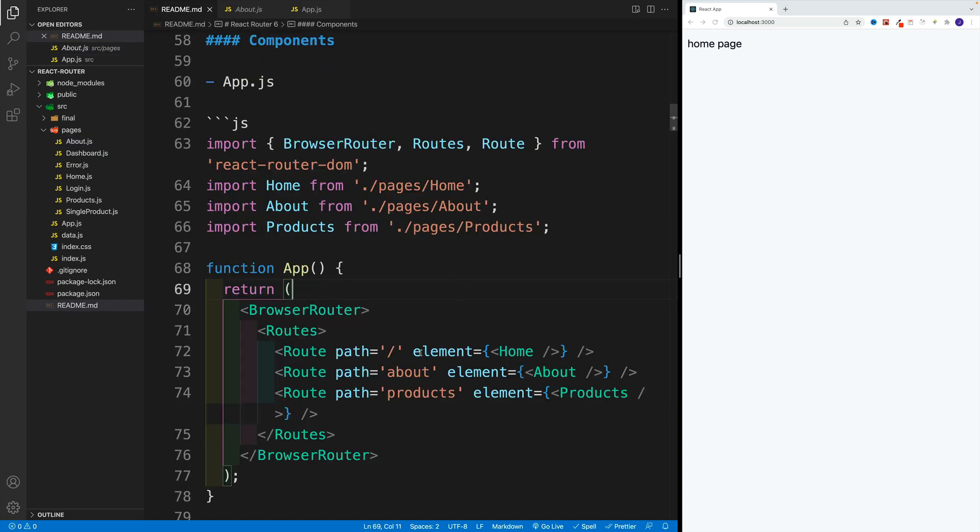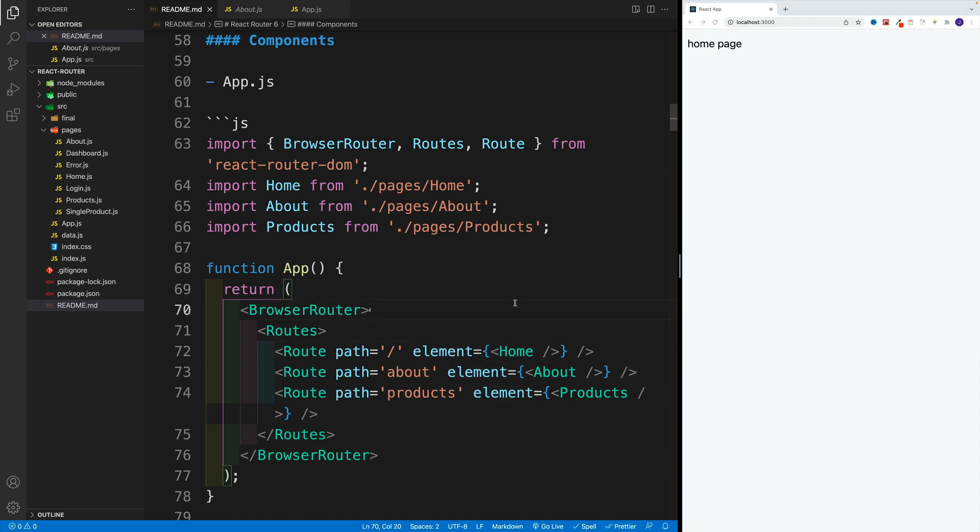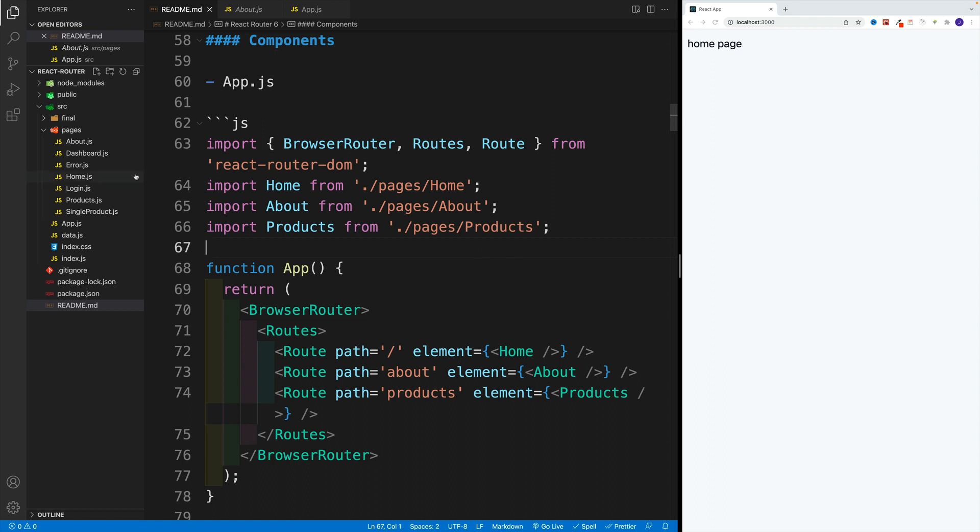and we'll pass them into the element prop. As a result, whatever we have in the component will be the content of the page. And yes, in those components you can import another component, which is also something we're going to do.